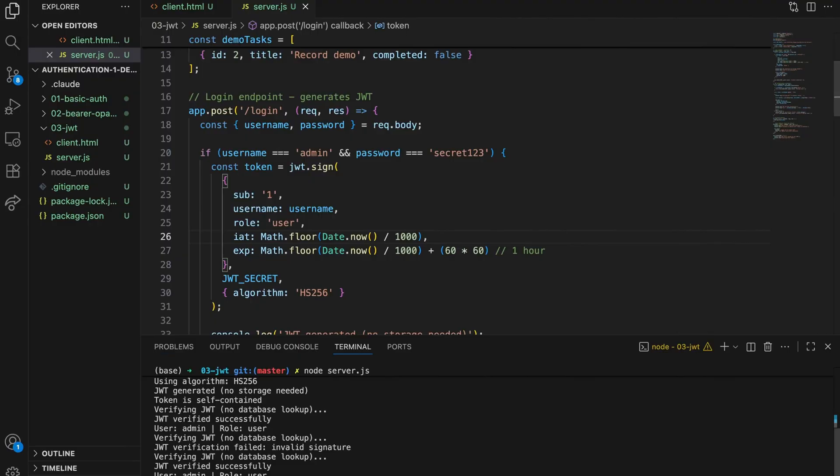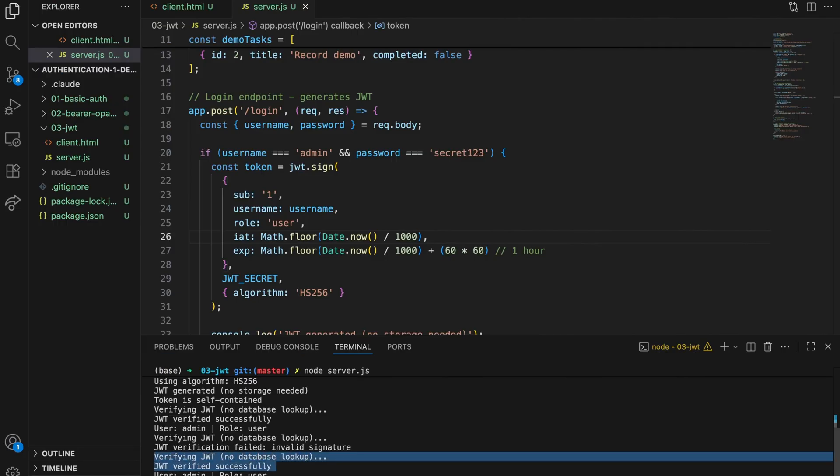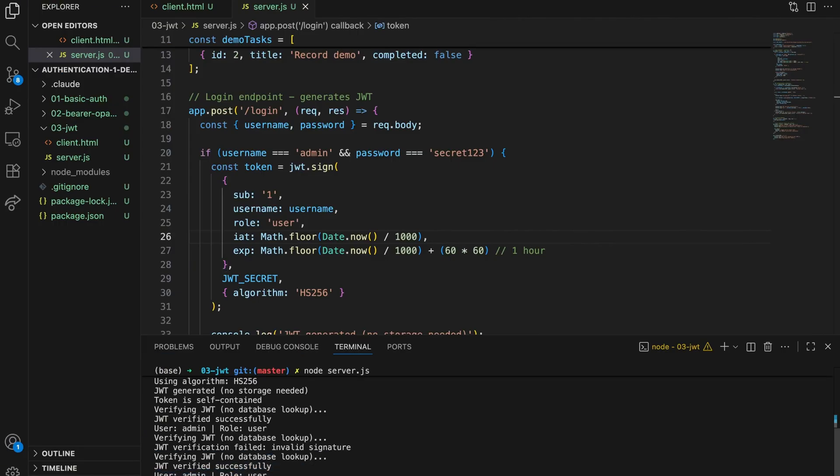Now, let's talk speed. Remember how opaque tokens need a database check every single time? But JWT, no database lookup. It's just doing math. The server's literally just checking if the signature matches. That's it. And this scales beautifully. Got 10 servers? They all verify tokens independently. No shared state. No database bottleneck. Each server just needs the secret key.